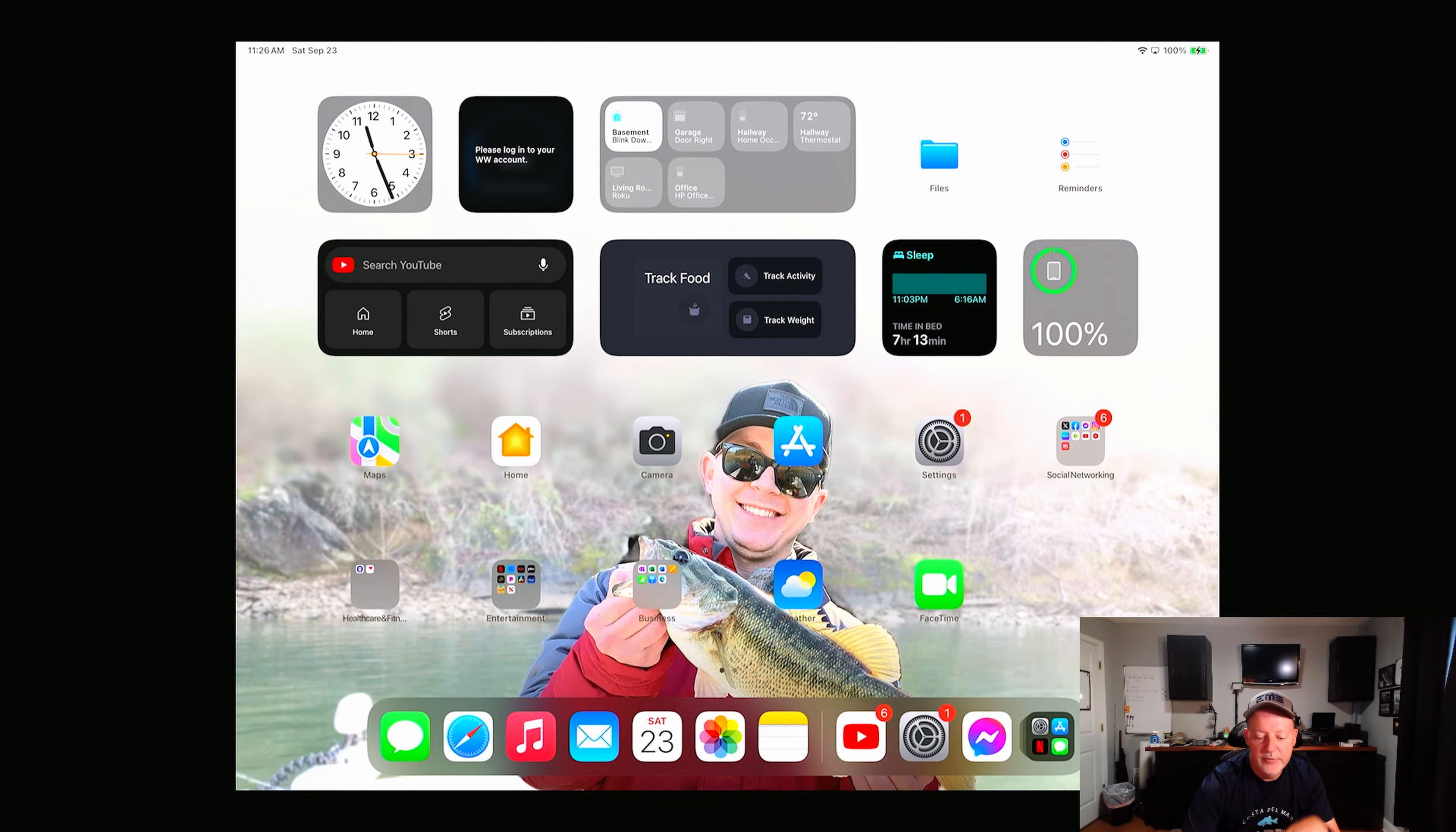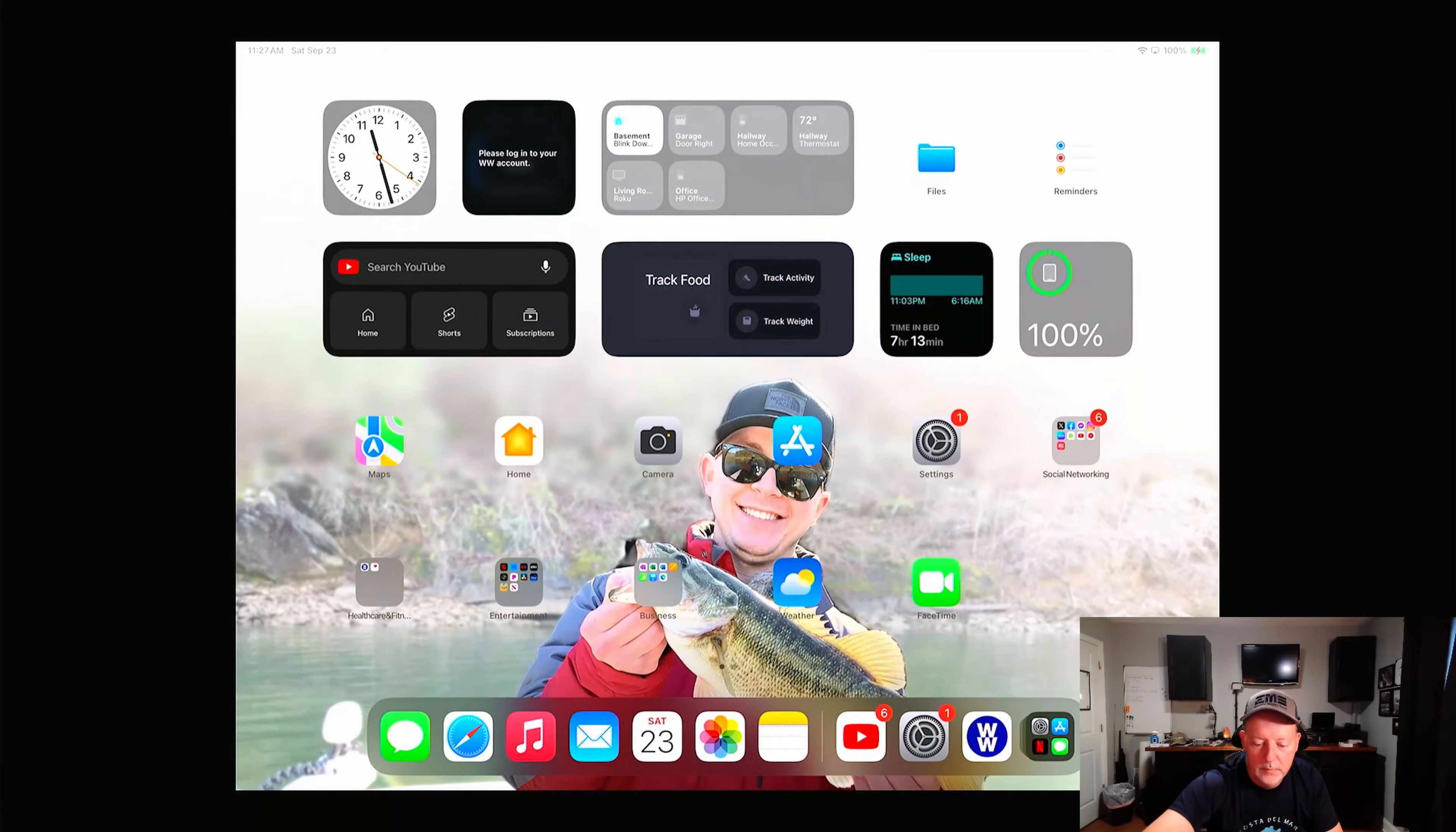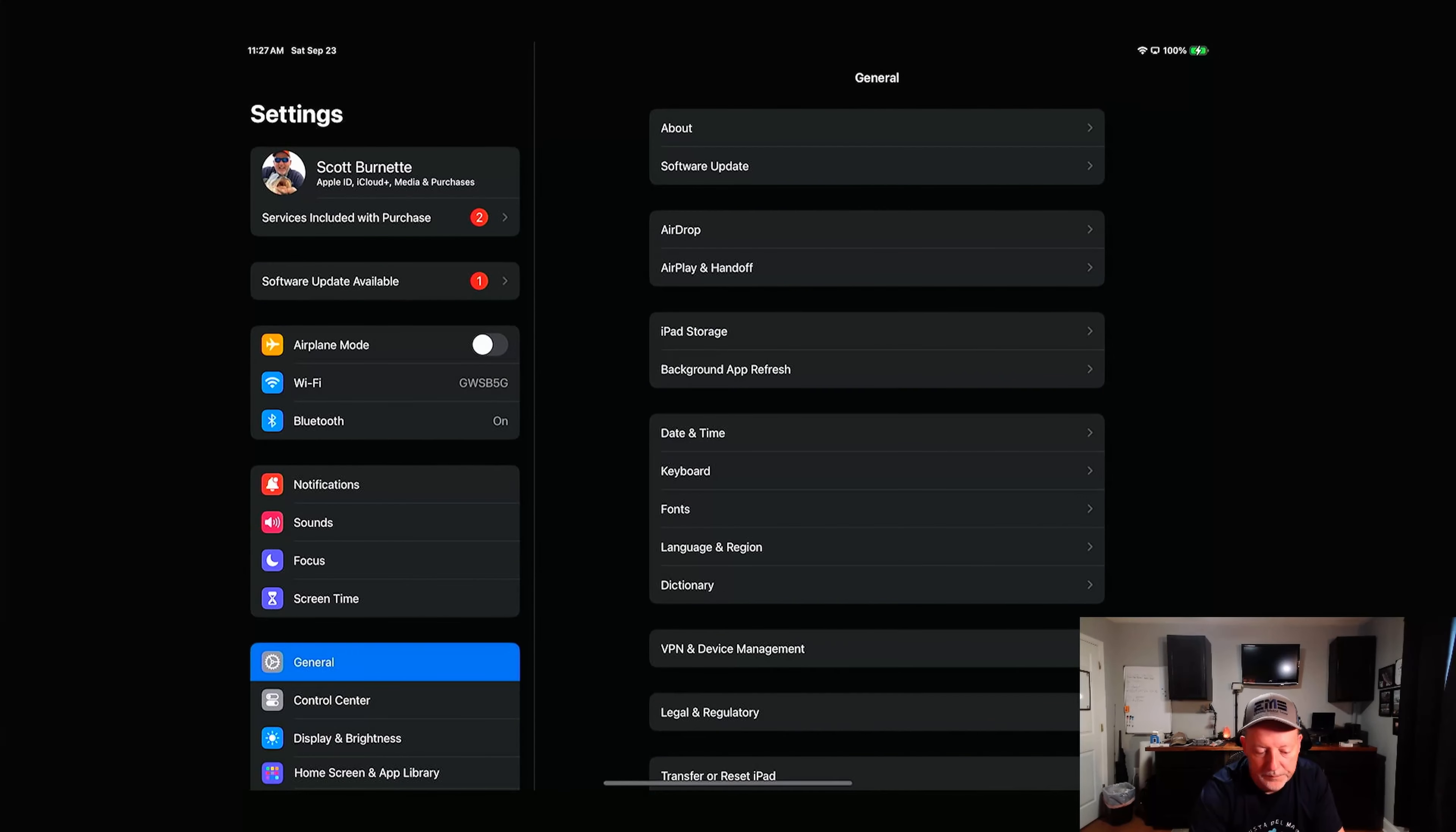So I'm going to close all my applications out. I have a bunch of them. Okay, so now we have it backed up, we have everything closed out. What we're going to do, we're going to go to our settings. Let's do it one more time, let's go to settings.